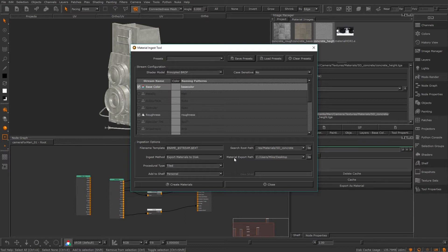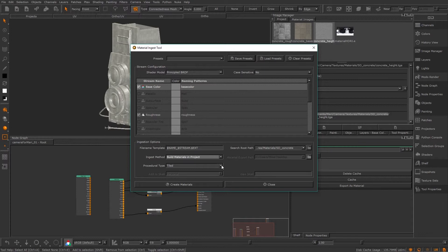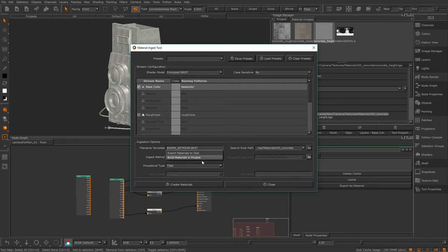We have a few more options to decide what Mari actually does with these images. The ingest method can either save them somewhere on disk or bring them into your project. If you decide to export them to disk you need to choose an export path. After that you can choose if the images will be world or triplanar projected — there's more on triplanar in the advanced tips videos. And finally you can add them to the shelf if you want — selecting this dropdown will let you pick where. I'll add this to personal for now.